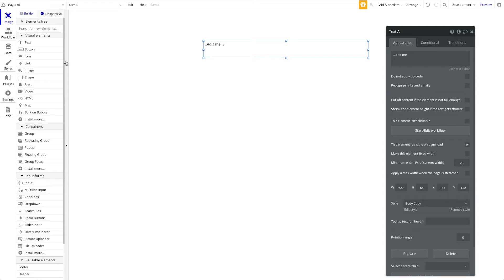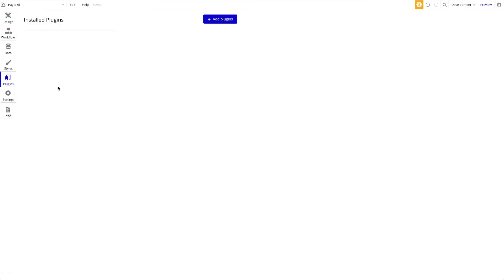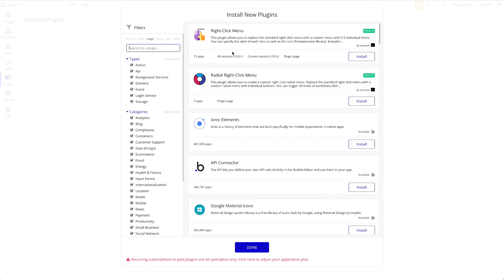Let's go back to the Bubble editor. There are two plugins we publish in the Bubble plugin store that allow you to build a custom right-click menu. The first is 'Right Click Menu' by Anticode, and the second is the 'Radial Right Click Menu.' In terms of functionality they're quite similar, but they differ significantly in terms of styling and design.